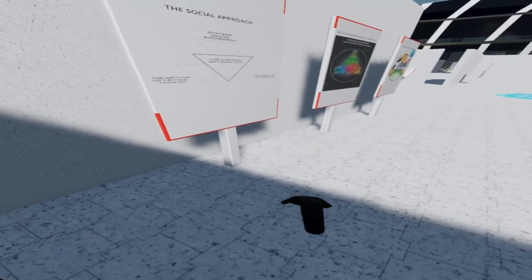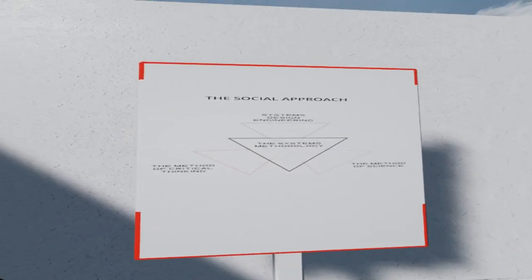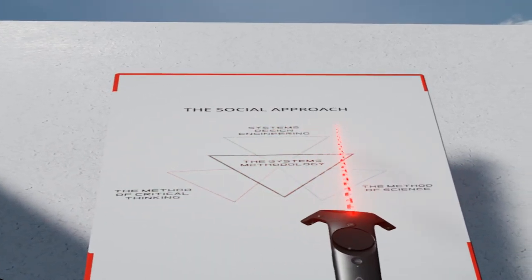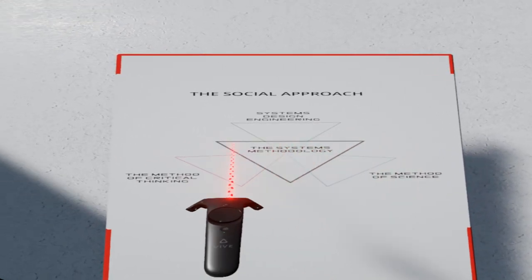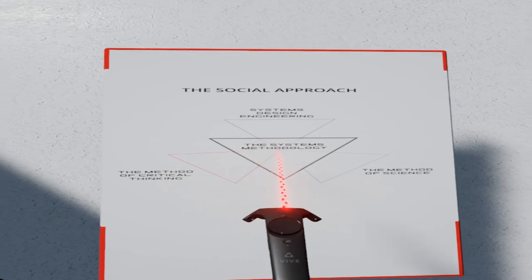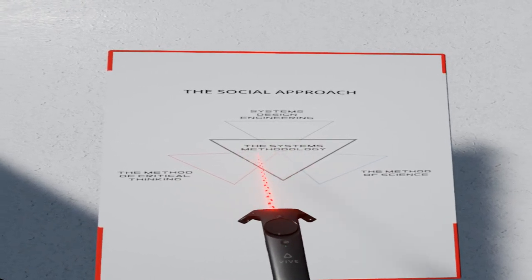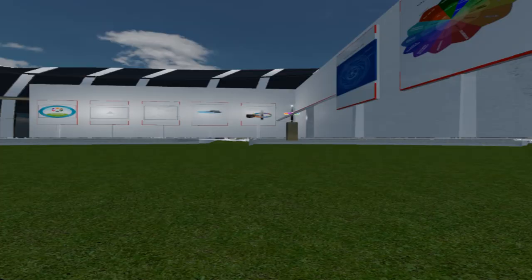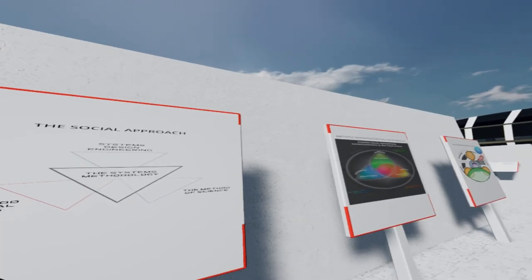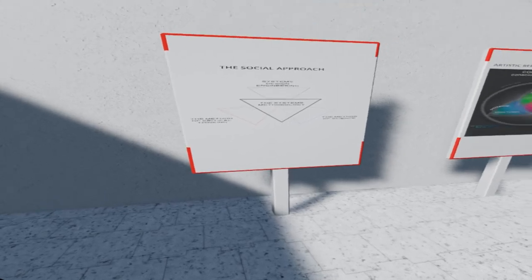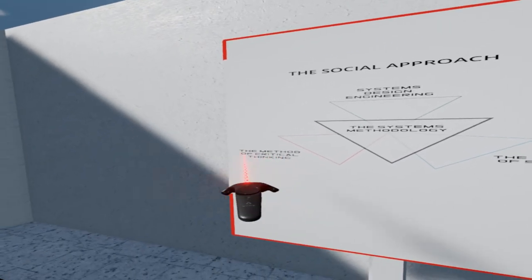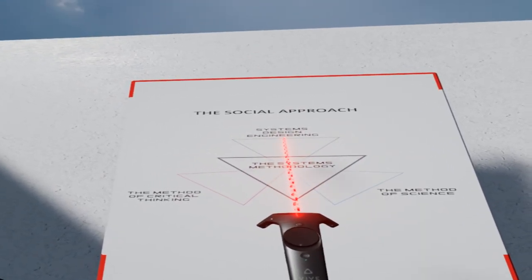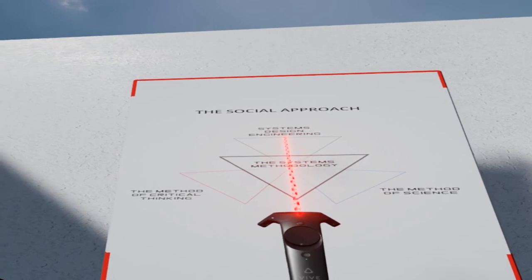Over here, we have an overview model of the social approach. Essentially, this is an approach that describes the ways in which we think about the world and the problems we encounter while we are acting within it. The system's methodology is the principal conceptual filter through which we perceive, conceive, and process reality. Now, there is an important distinction here: a methodology is not the same as a method. A methodology refers to the study and logical selection of a method or methods. The methods being selected here in our approach are all systems-based. On the left, we have the method of critical thinking, or the critical method. On the right, we have the method or methods of science. And above, we have the systems design engineering method, which in common parlance goes by a multitude of different names.